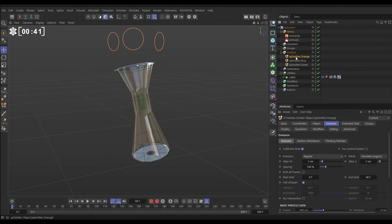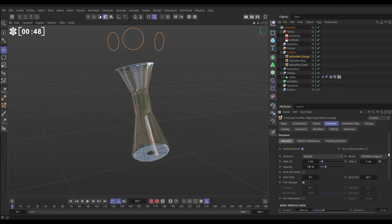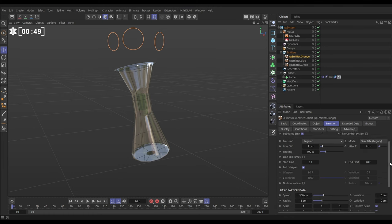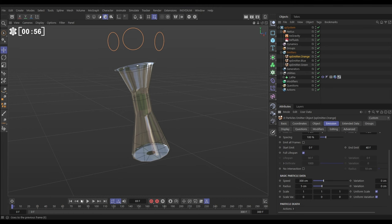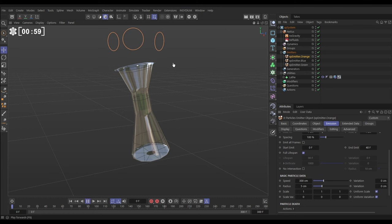In the emitter orange, in the emission tab, we've got the mode set to regular emission mode with a speed of 300 and a radius of five centimeters. This is the same in all of our emitters. We've just got them set up to emit at slightly offset times, and they're all pouring into our container.